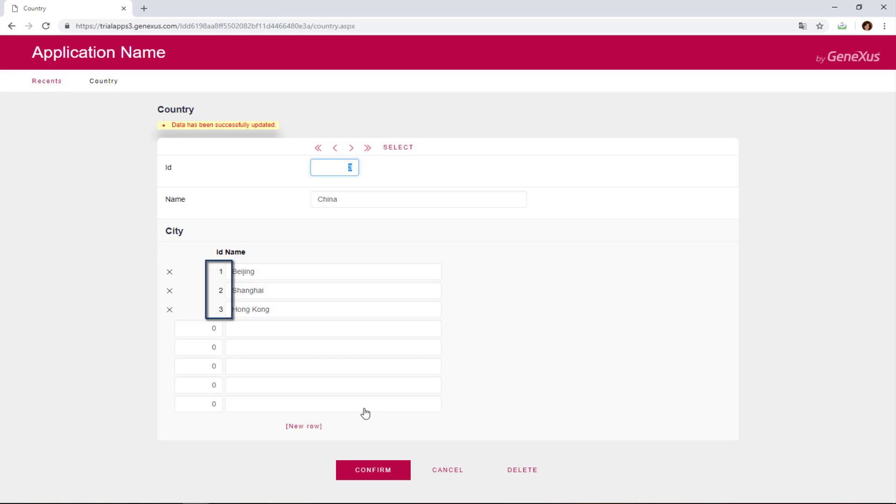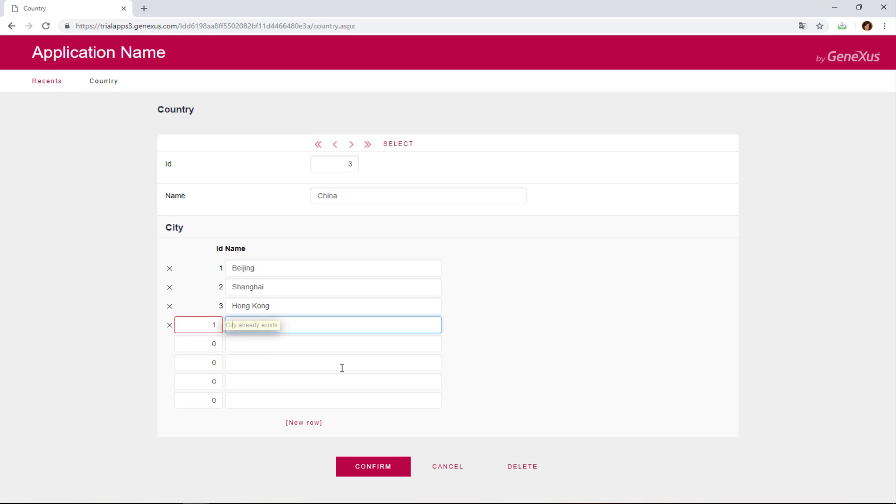As we can see, different countries can have their cities identified as number 1, 2, or 3 respectively, because cities are not only identified by their city number, but they're also identified according to the country to which they belong. Note that for the same country, the city identifier value cannot be repeated.